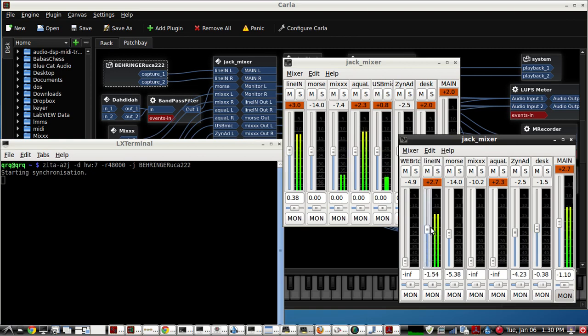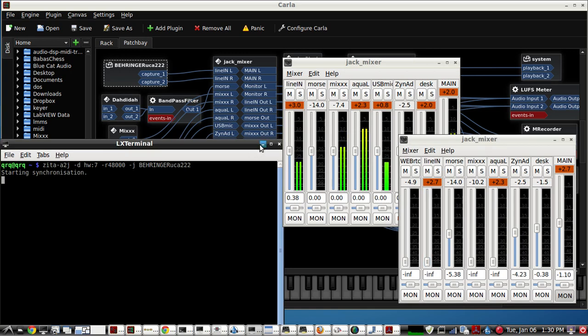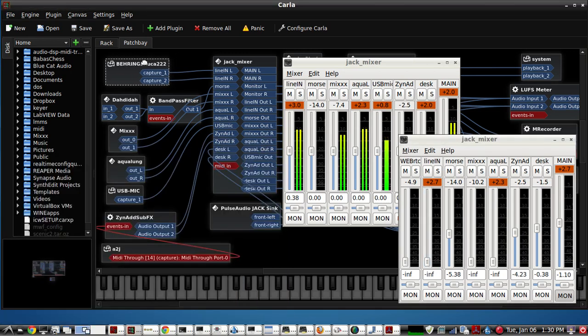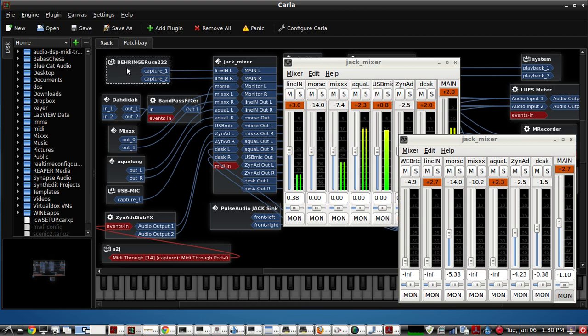That's where I have my line input right here. So that's working very well. So that gives me a line input. Say you had a record player, tape deck, CD player, whatever - you could use line input to send to the other person that you're talking to on WebRTC.